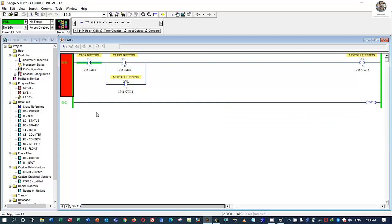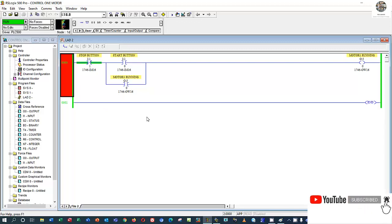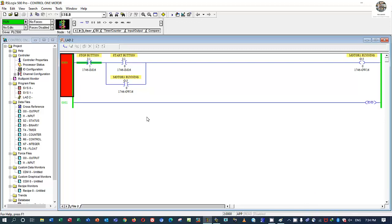This is the sample program for start and stop of one motor. Thank you very much for watching my video and we will see you in the next video. I will show some options of the RSLogix 500 Pro software. Thank you, see you next video — bye bye.